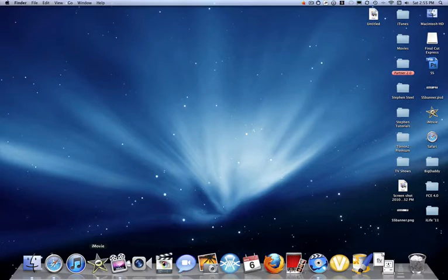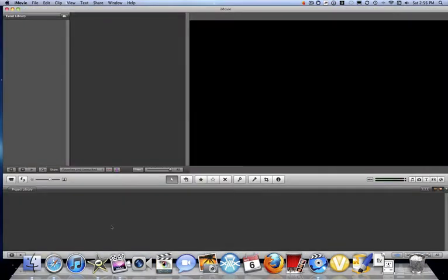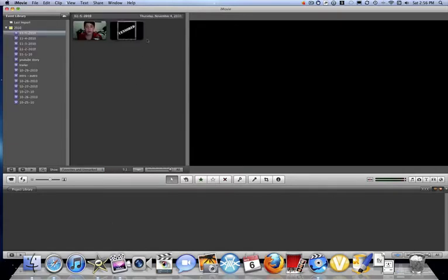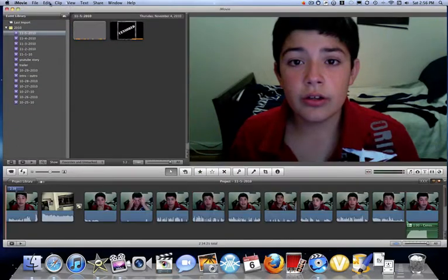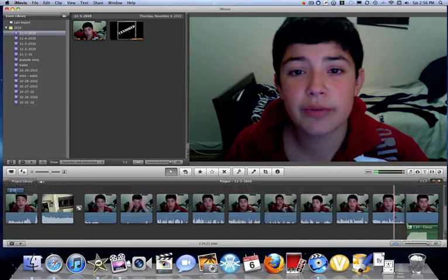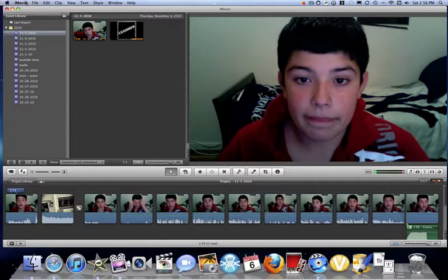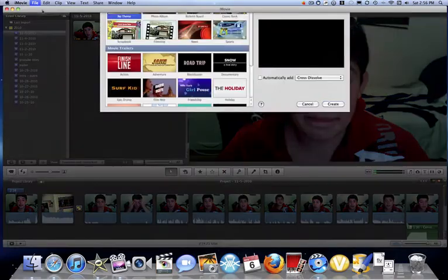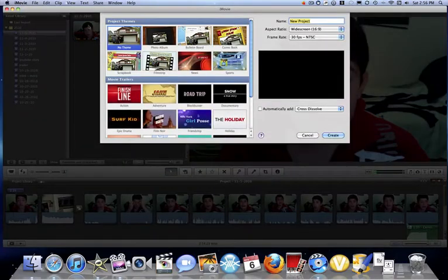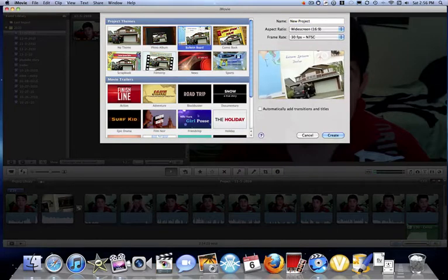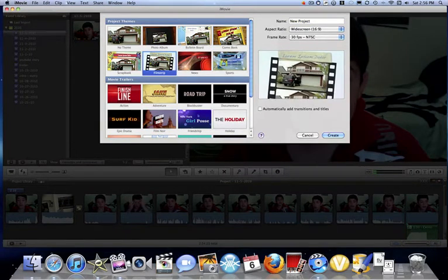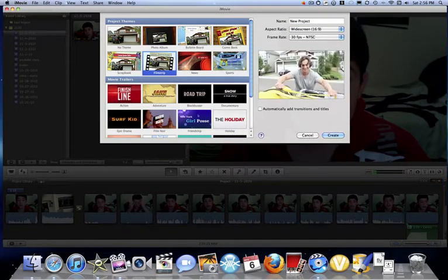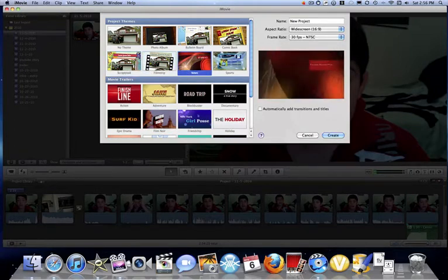Just open it up right here. I was editing my Steven Stale show. Let me just open a new project. While I have a new project open, let me walk you through some of the new themes. Photo album, bulletin board, comic book, and filmstrip were the ones from 09. The new ones they added were Scrapbook, News, and Sports.